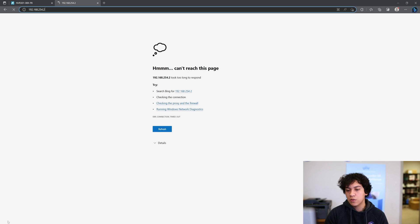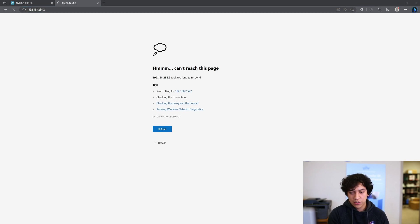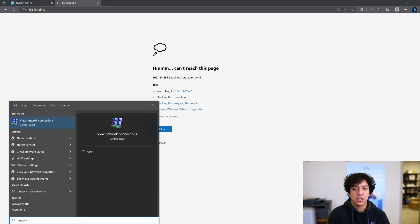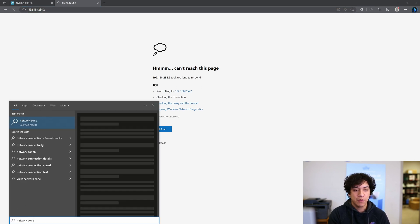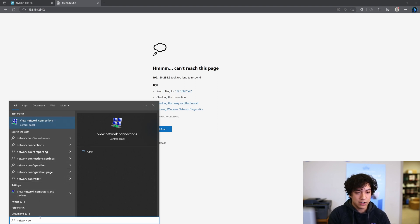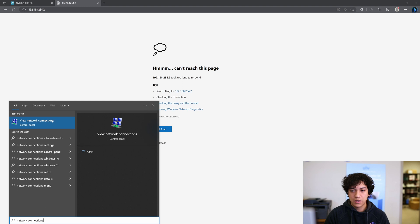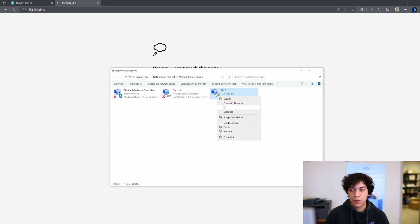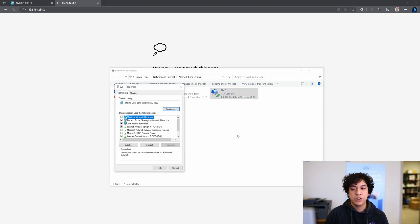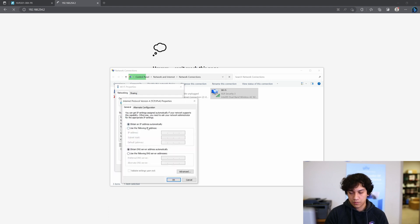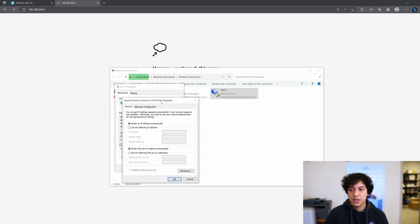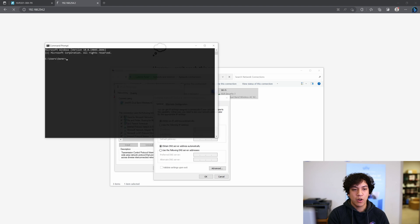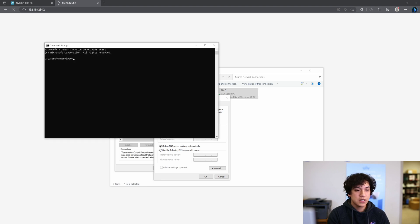So what we can do is open up the Network Connections tab by clicking on the Start menu and typing in Network Connections. From this tab, we need to set our computer to a static IP. Now the first thing we need to do is use command prompt. Type in ipconfig slash all.